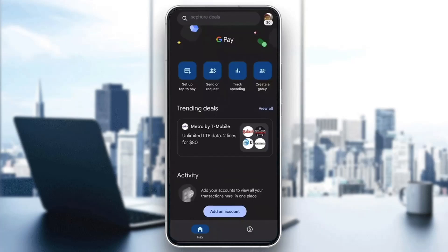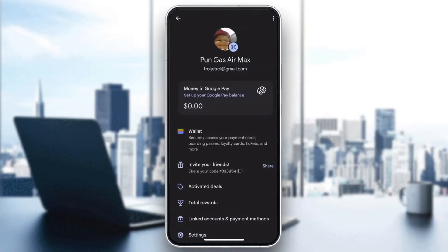You'll be greeted by the home page where you can see all the options such as setting up tap to pay, send and request money, and so on. To see our account number, what we want to do first is go ahead and click on our profile picture in the upper right corner. This will open up a new menu where you can see your money, wallet, activated deals, and so on.